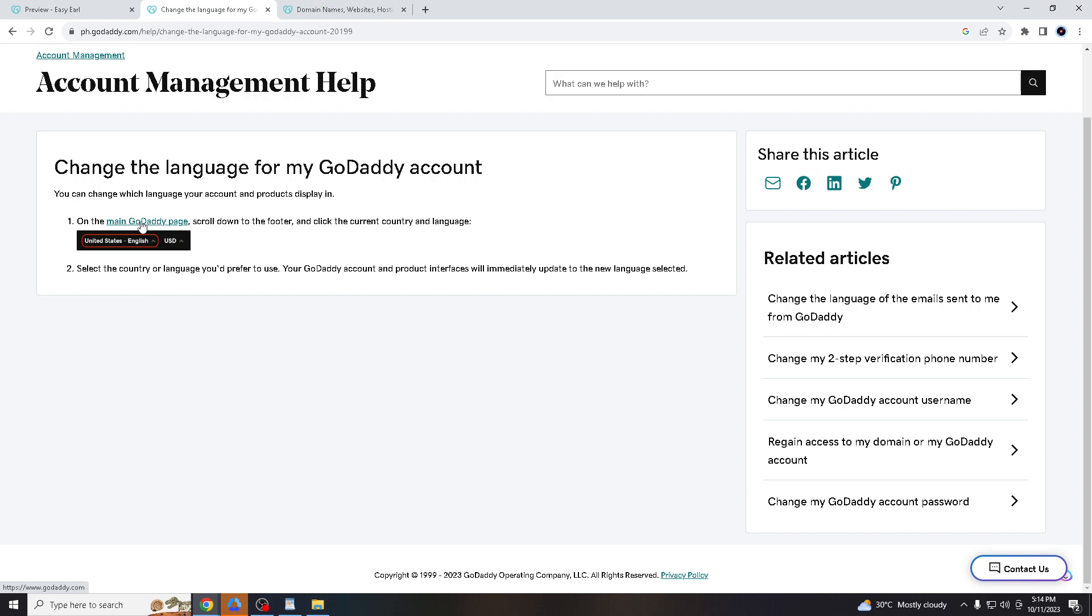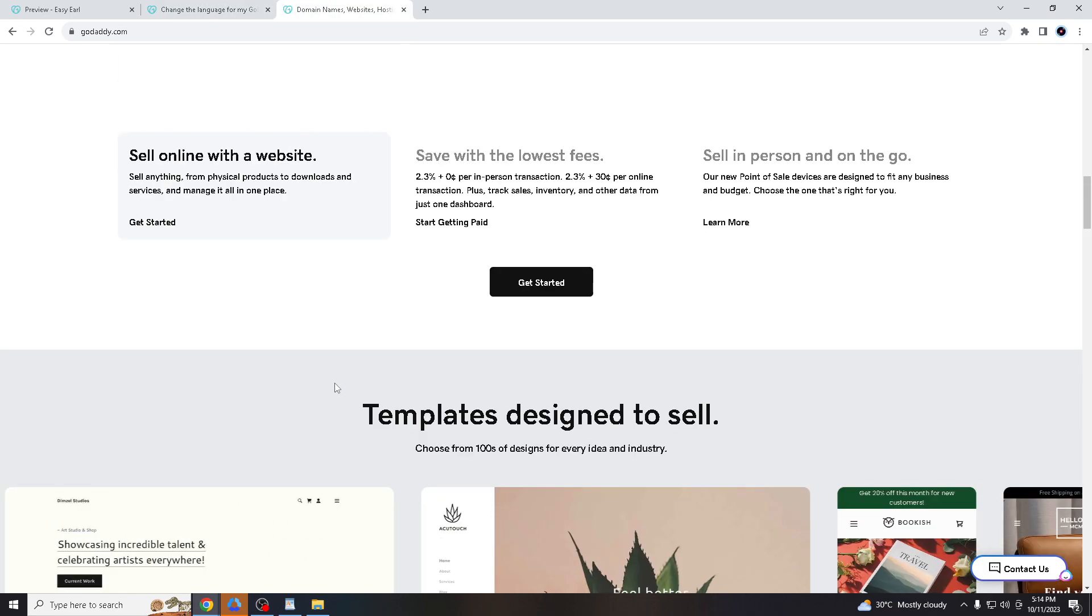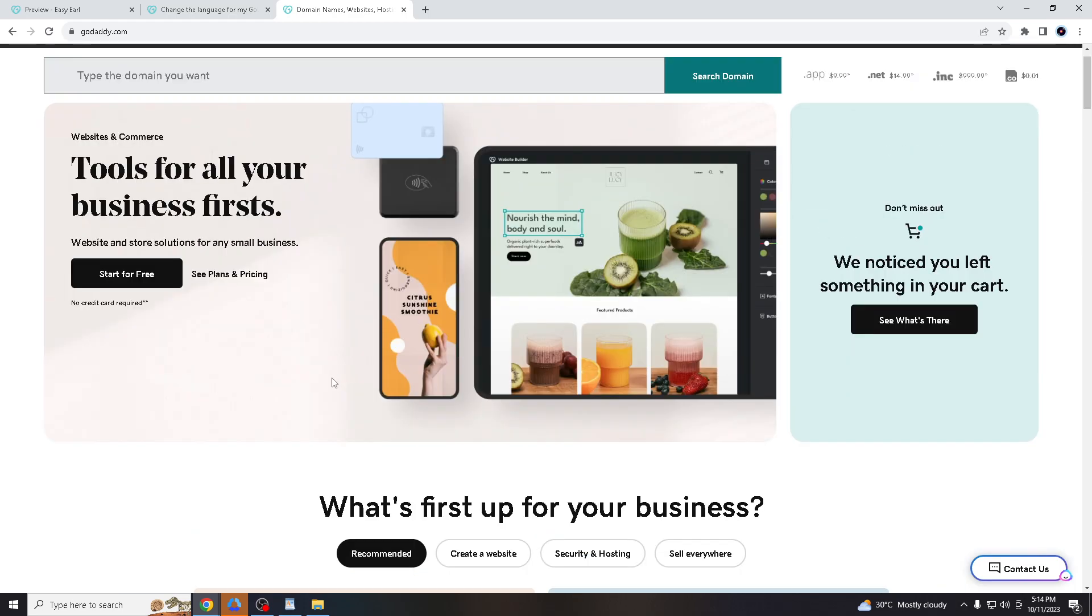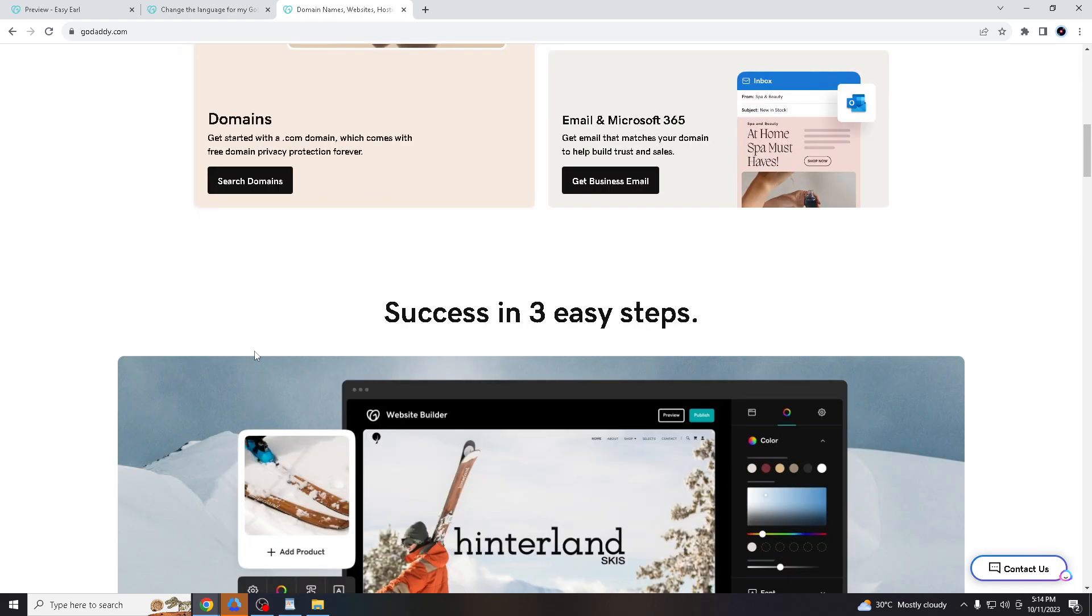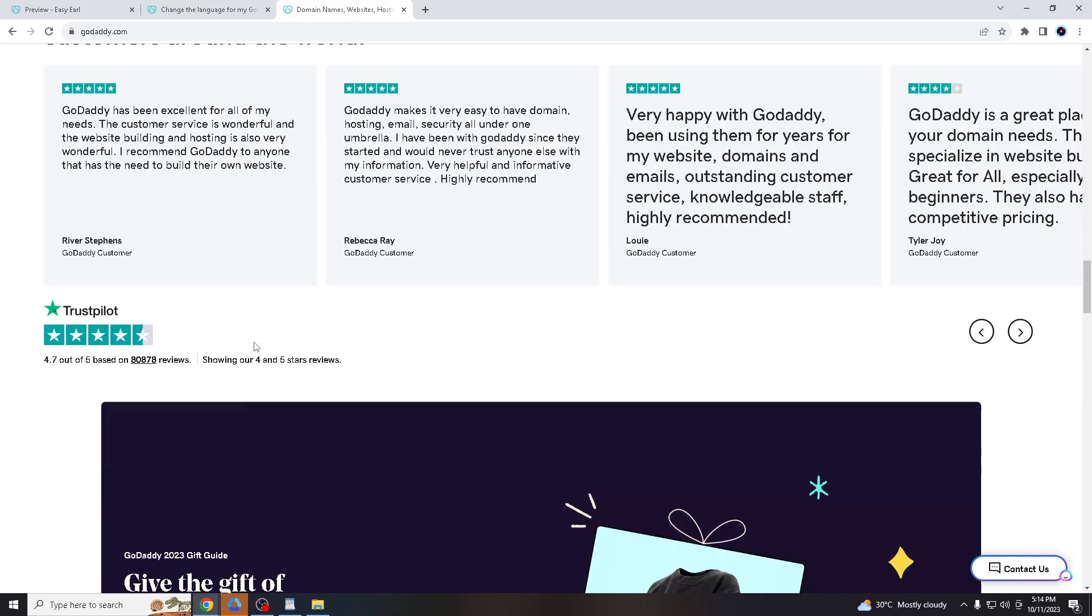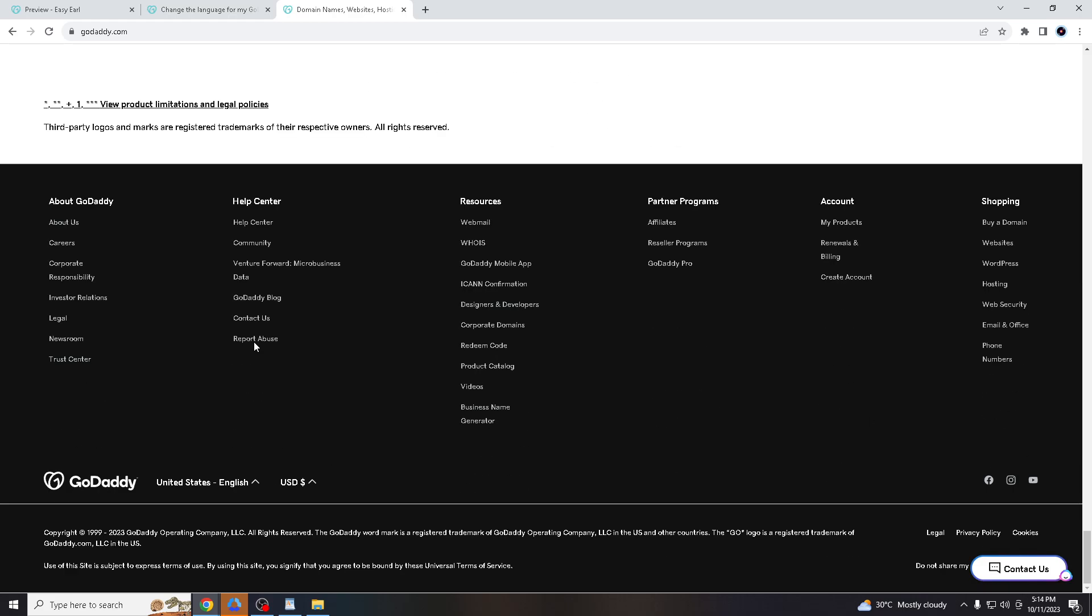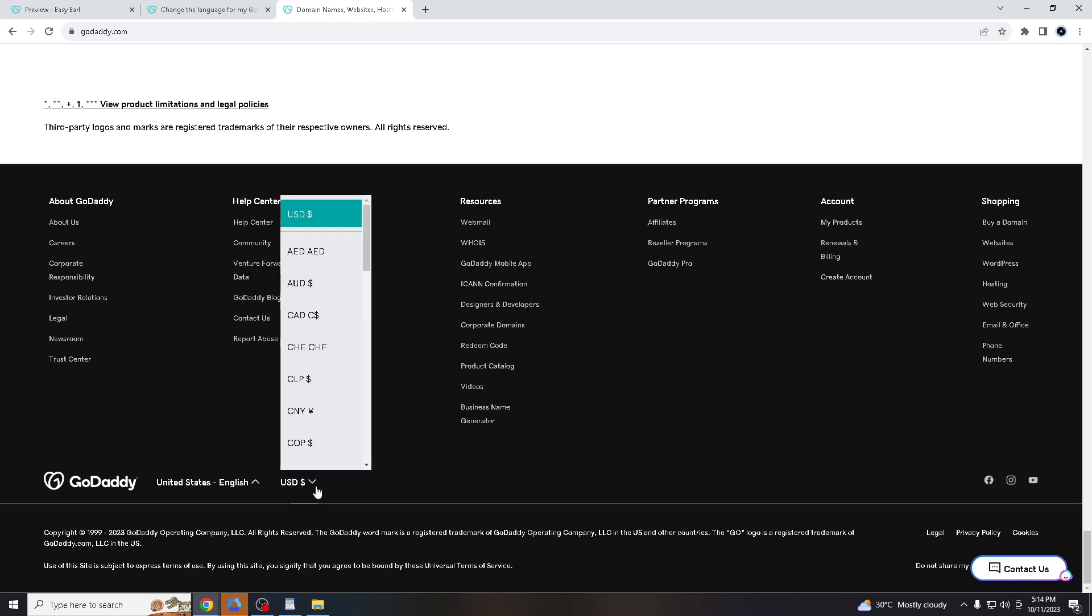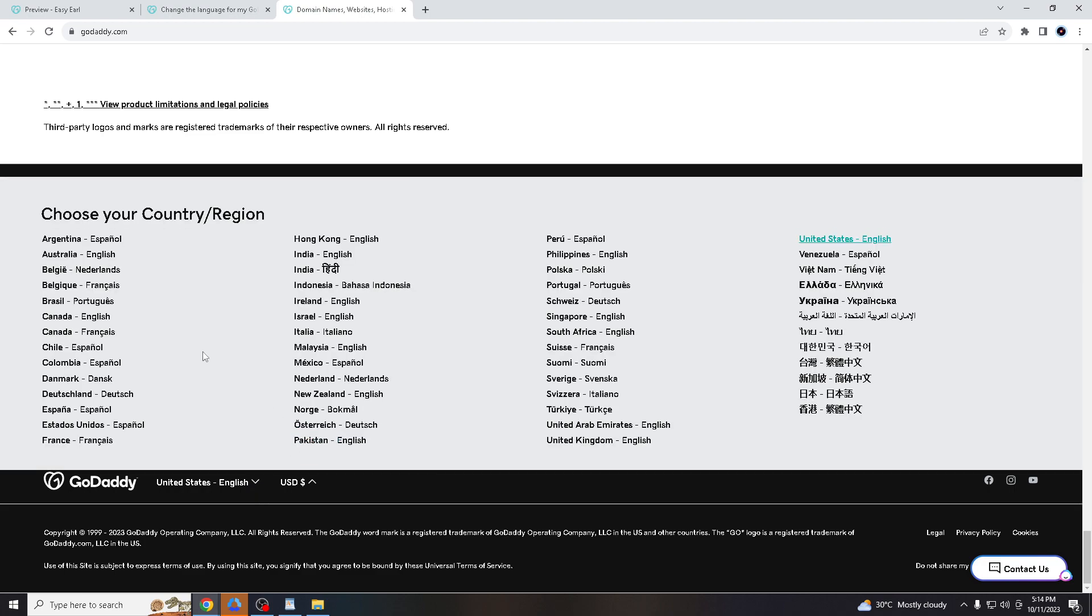From the main GoDaddy page, scroll down to the footer and click the current country language. When you click that, you will be directed to the godaddy.com interface. All you gotta do is go down and hover below where you can find the language right here. It also has beside that the currency. You can also change the currency if you want, and you can change the language of your country or region that you are comfortable with.